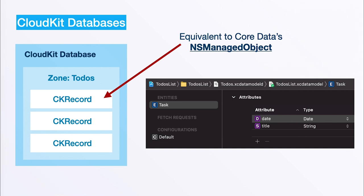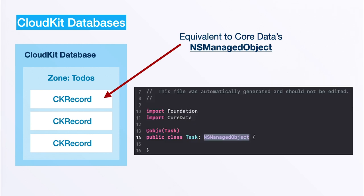Remember in our demo app that we built in the Core Data video we had to use this Xcode data model editor where we created an entity task and gave it some attributes, the date and title. We also had a look at the automatic file that is generated once we created that entity, and there we saw that this task entity is basically an NSManagedObject.